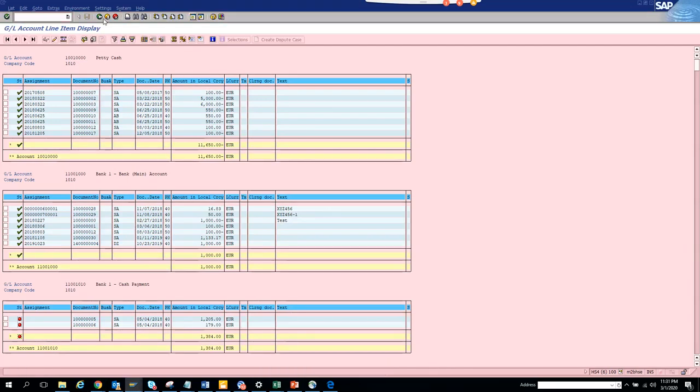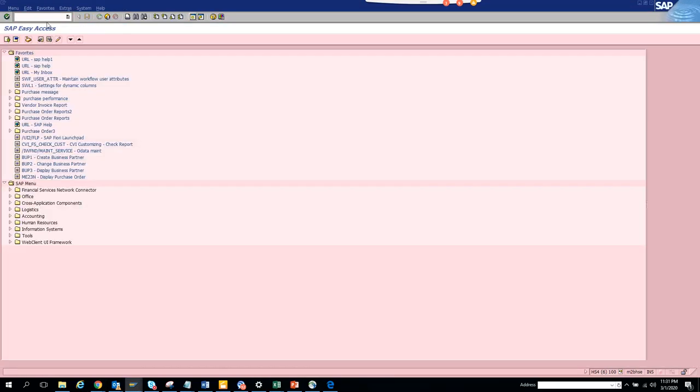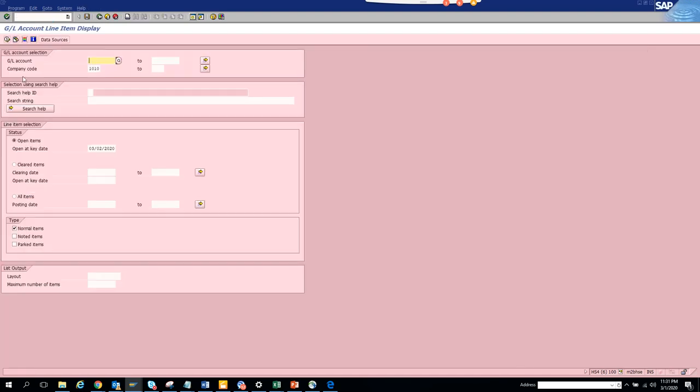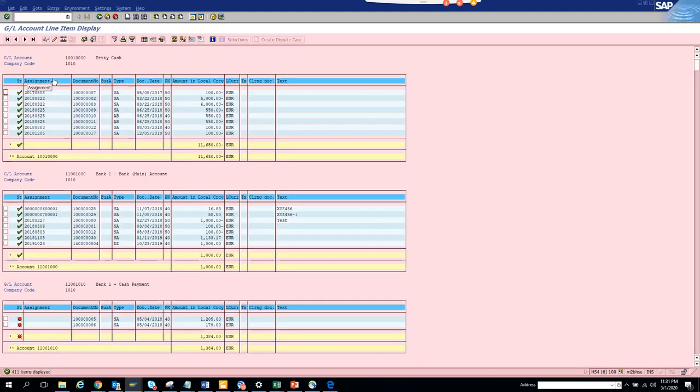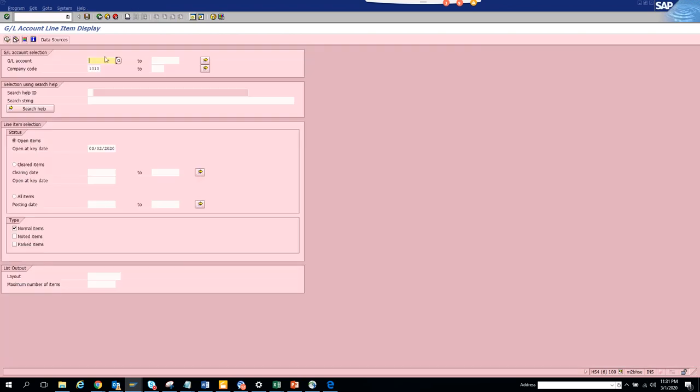Now we are going to discuss how to check general ledger account balance. You can go to transaction FBL3N, and here you can execute based on your GL account. So let's see, I'll try to see what this GL account is.